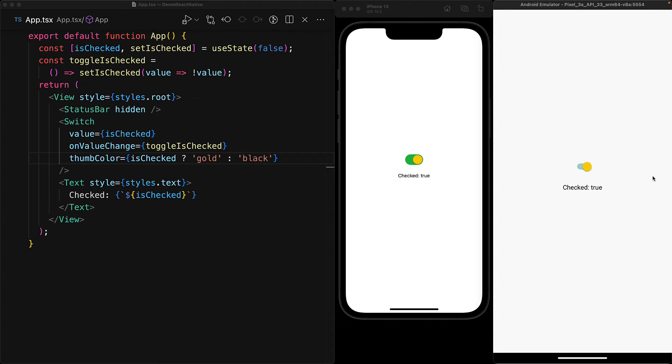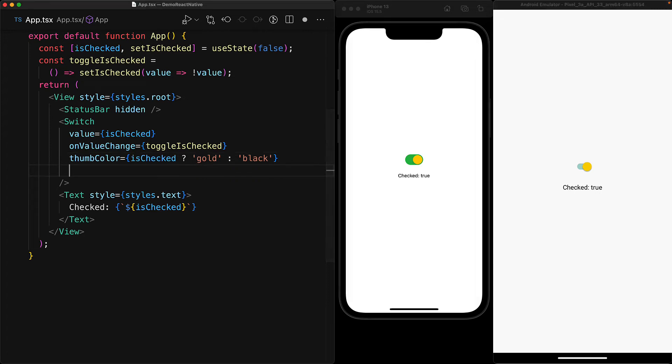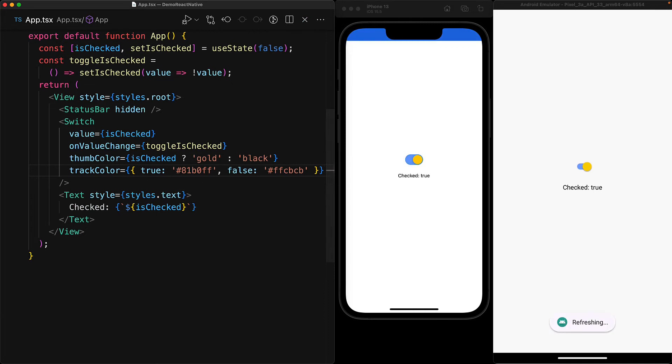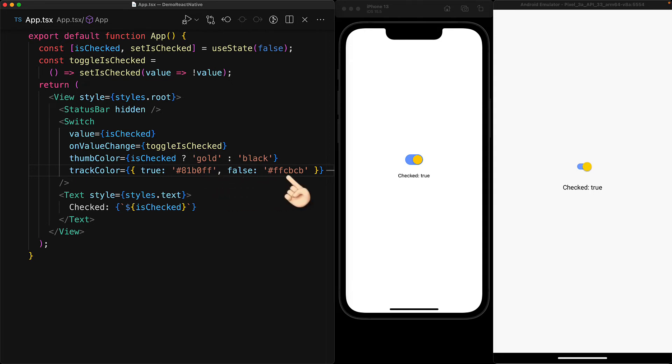The other key visual part of the switch component is what is called the track. This is the green thing that you can see on iOS as well as on Android when it is in the checked state. We can customize this using the track color prop and providing an object that contains two members: the member true providing the checked color and the member false providing the unchecked color for the track. Here for the track, we've gone with a light shade of blue for true and a light shade of red for false. You can see that the red shows up when we click on Android to turn it into the false state and the blue shows up just fine as well.